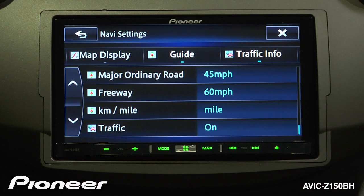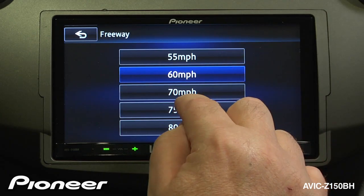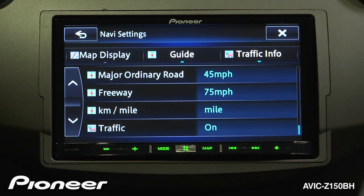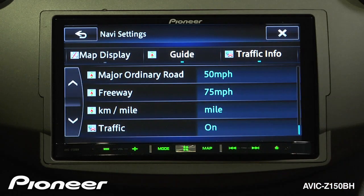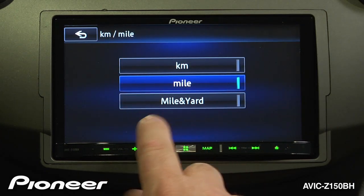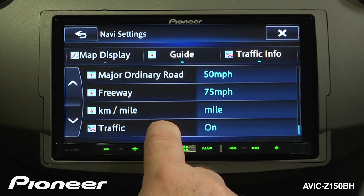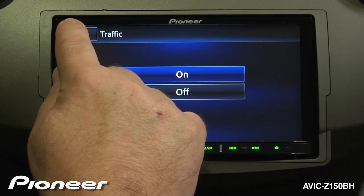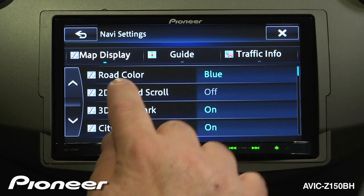These speed settings affect your estimated time of arrival. If you typically drive faster than 60 mph on a freeway — say 75 — you can mark that, and it will adjust your ETA based on the roads you'll be using. The same applies to the others; if you drive a little faster or slower, make those adjustments for more accurate arrival times. Next up is measurements — kilometers or miles per hour — and you can also choose miles and yards. Traffic information is set on; the AVIC Z150BH has a built-in traffic tuner so you can route around traffic dynamically.